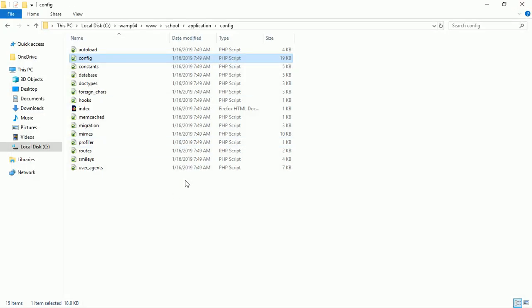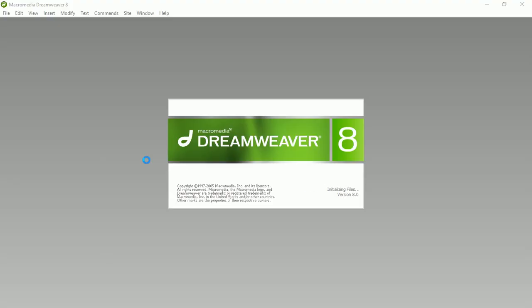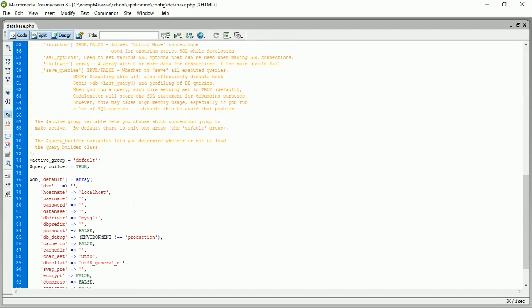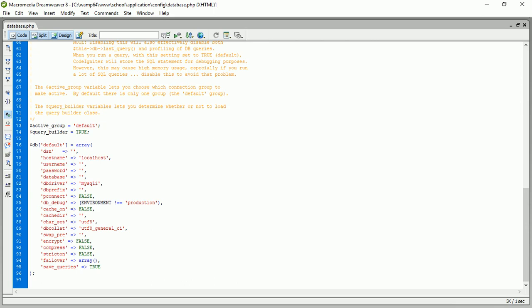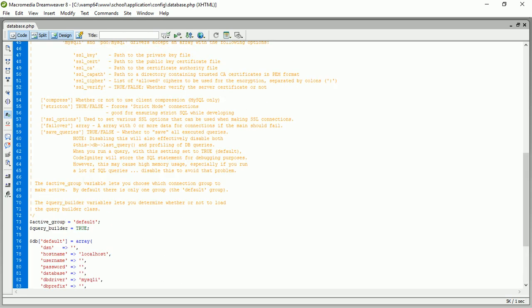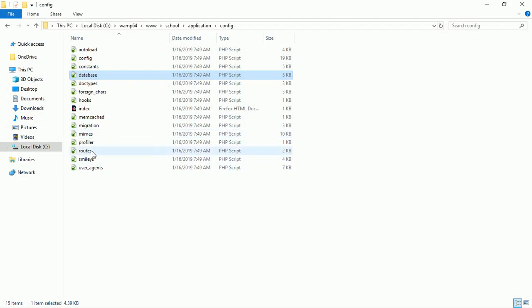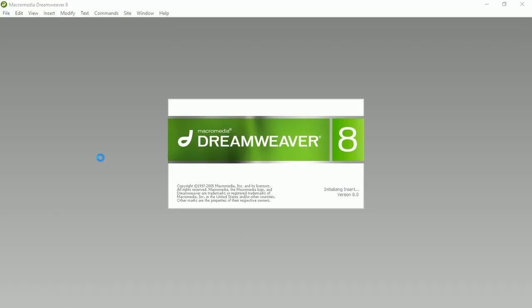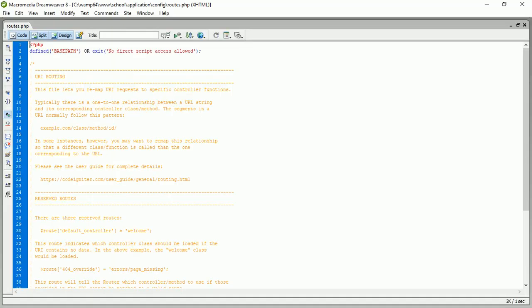Next is the database configuration. This is where you communicate with your database — the username, which is always 'root' locally, a password, and the database name 'school' which we'll be creating in moments to come. We'll be working inside this database configuration file.